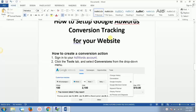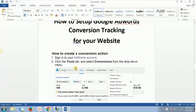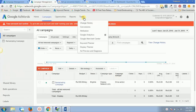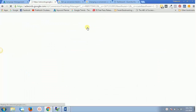In this video we are going to see how to create a conversion action or a conversion tracking code. First we need to sign into our AdWords account. I'm already logged in, and the second step is we need to go into Tools and then Conversions. Let's click on Tools, then click on Conversions.